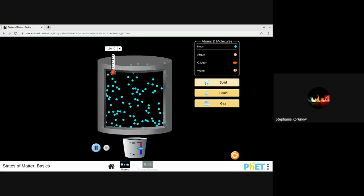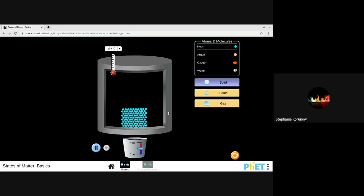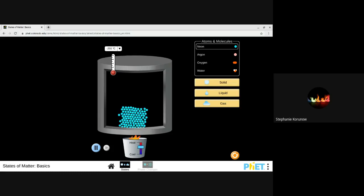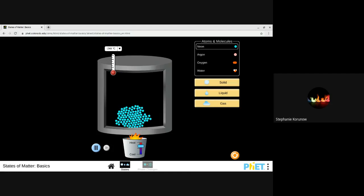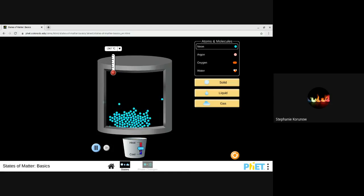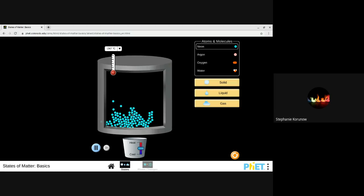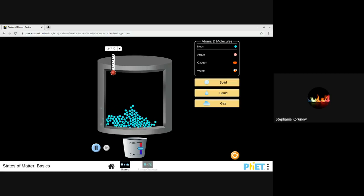Let me start it back as a solid and go a little slower. I'm starting out with my solid — they're vibrating in place. I heat it a little bit and it starts to melt. Going from a solid to a liquid is melting. You can see that the atoms can now move around each other a little bit. They have a little more energy; they're not stuck in just one place.